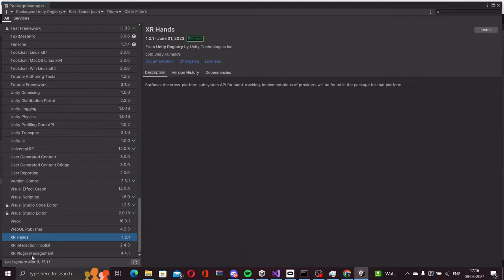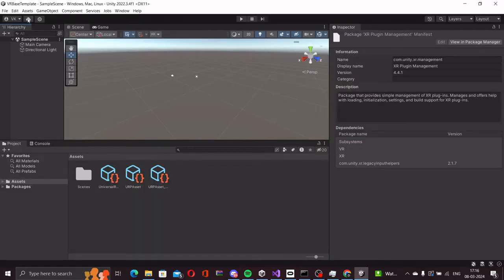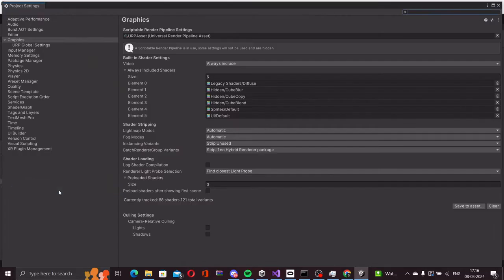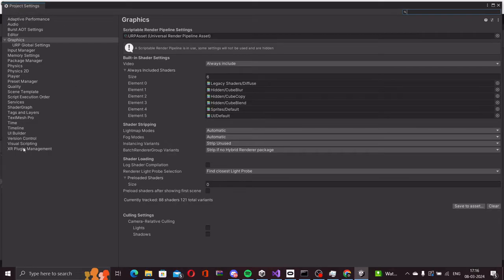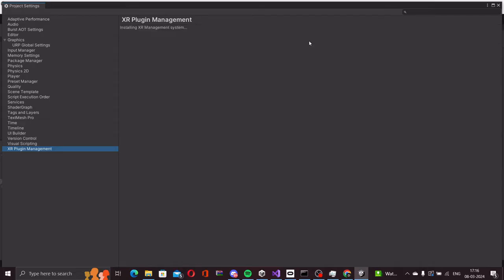The way we set up XR plugin management is let's close the package manager, we go to edit and project settings. On the left menu here at the bottom, we have the XR plugin management section. Let me click on that and you will see the install XR plugin management button here. We'll click on that.